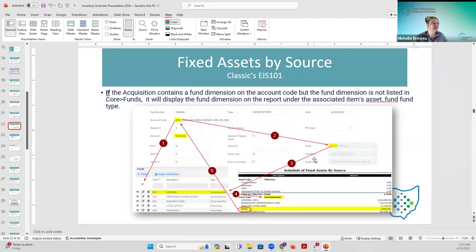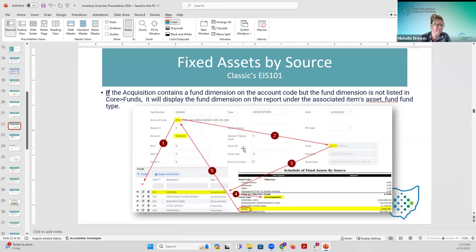So that is the fixed asset by source — it's all related to the acquisition information. What do they have? All that acquisition information gets pulled into this report. If there are no questions, I'll move on to the next GAP report.